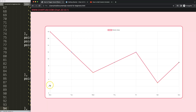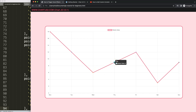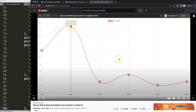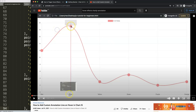If you enjoyed this video and want to explore more hover effects, you might want to add an annotation line on hover. I'd recommend the video on how to add a custom annotation line on hover in Chart.js — it creates a vertical dotted line at the top and a solid line at the bottom, which is quite interesting as well.